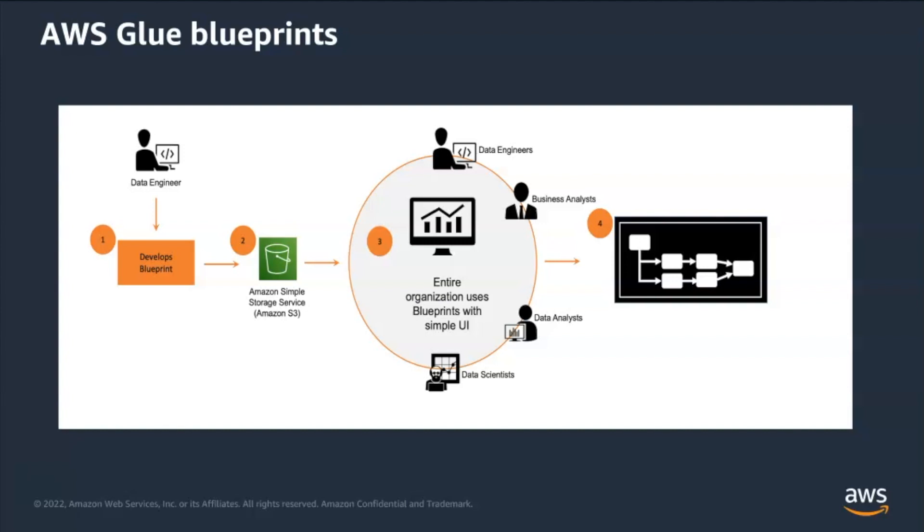Now let's take a closer look at the process of building Glue blueprints. AWS Glue Blueprints provides organization a mechanism to develop, share, and reuse complex ETL workflows. They assist ETL developers to generate and publish templates of commonly asked ETL workflow that analysts or other non-developers can consume and execute without having to write code. You can see Glue blueprint lifecycle in this slide with series of steps.